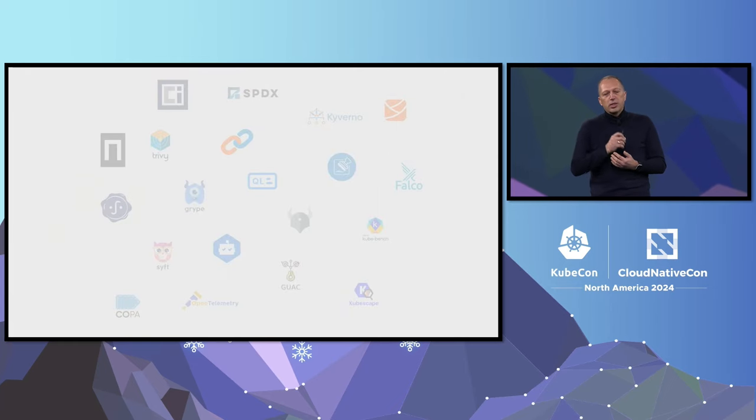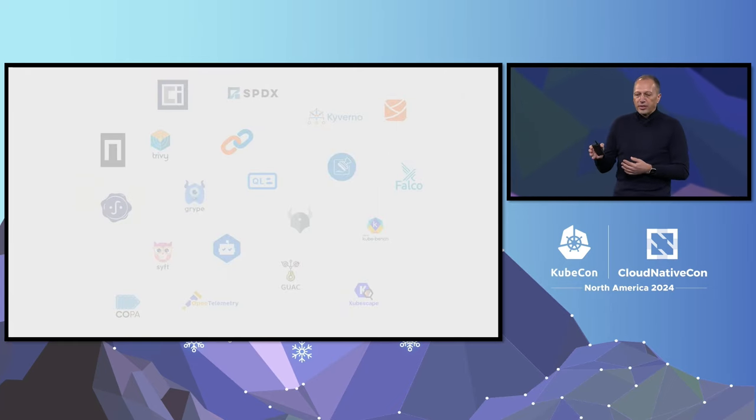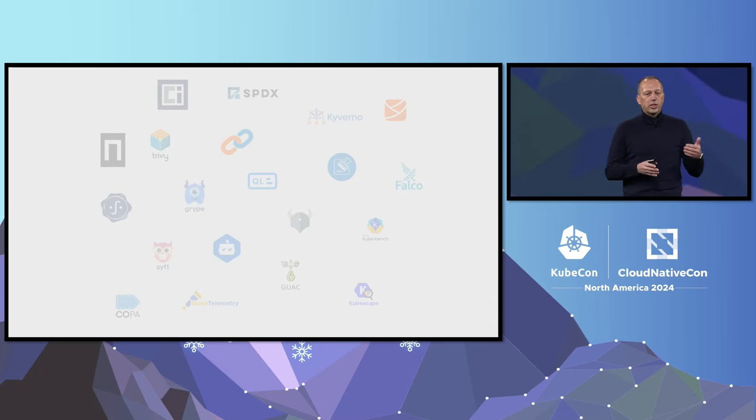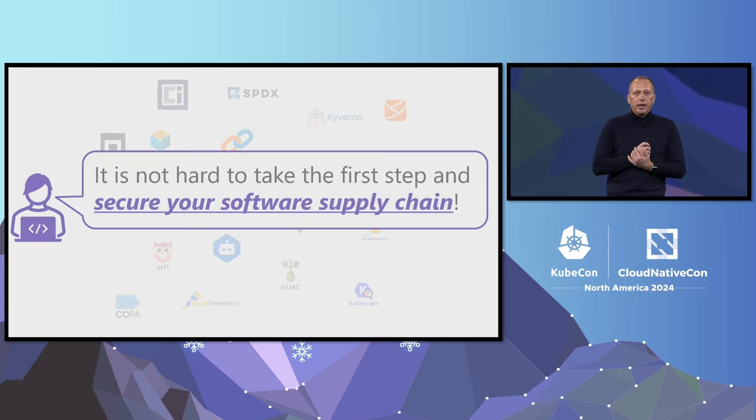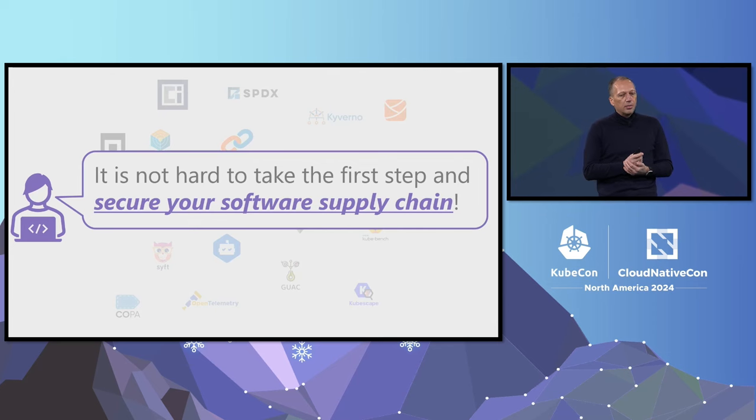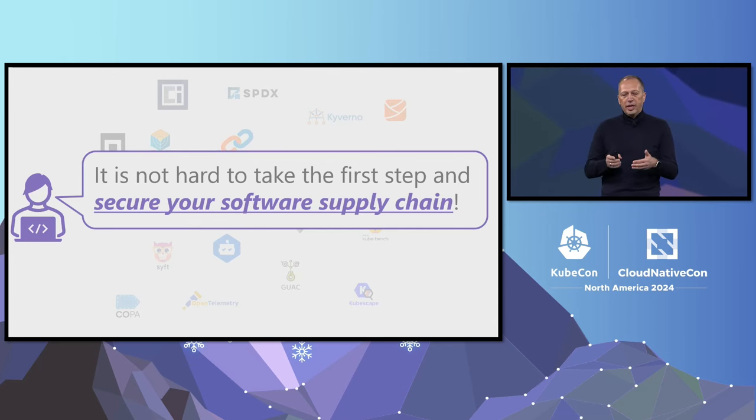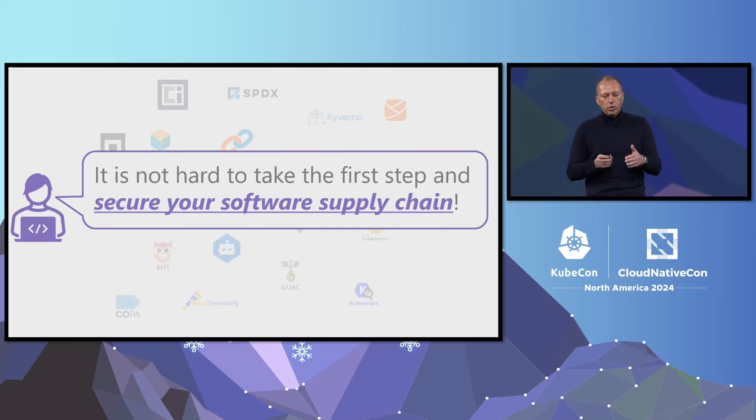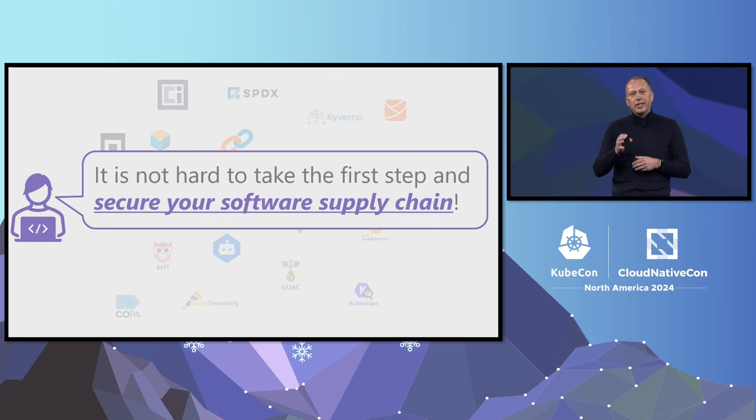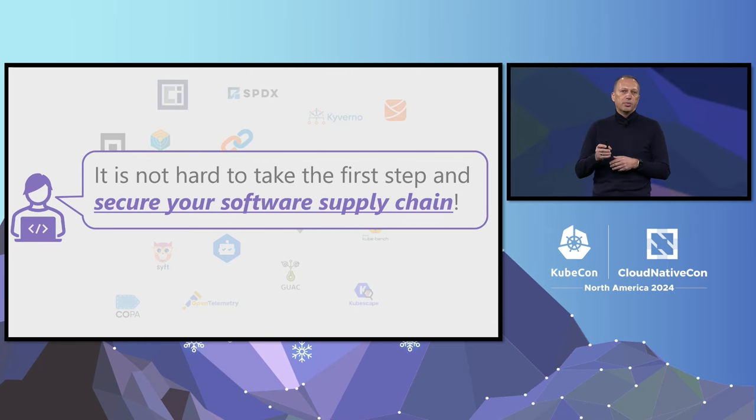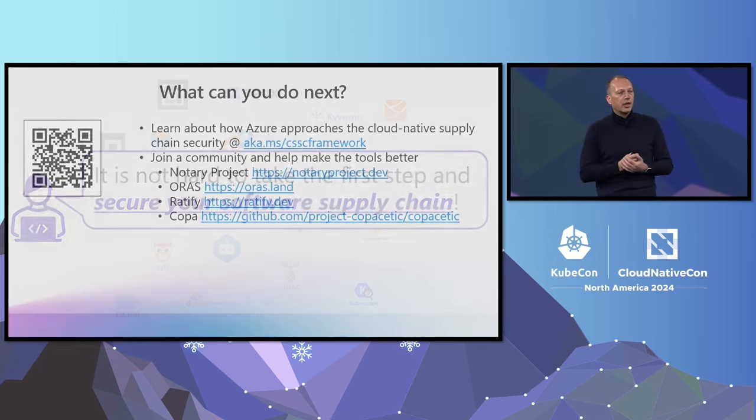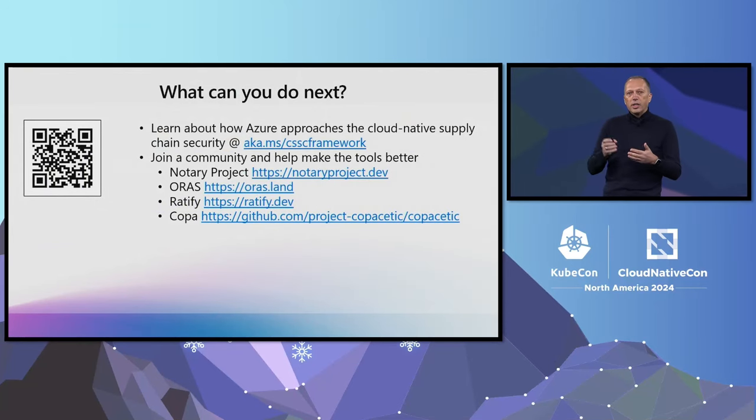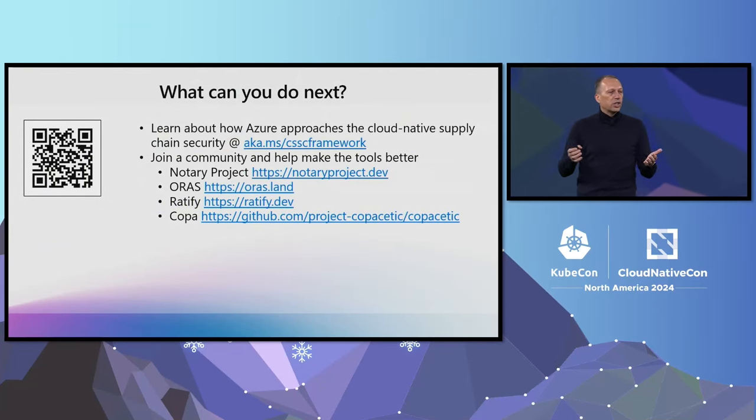So we've gone through the steps and stages of the software development process. We've seen many projects available to choose from. It may seem overwhelming, but this shouldn't stop us from taking the first step to secure our supply chain. If you want to see how to integrate these tools for a smooth experience in your supply chain, come to the Azure booth. We can give you a demo or just chat about it.